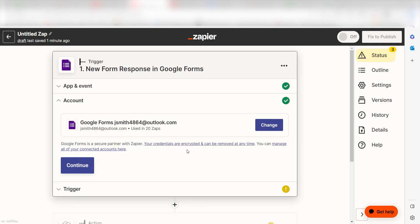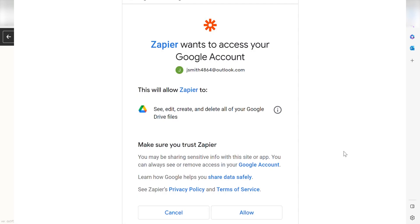To start our Zap, you'll need to select the Google Form account you would like to use with your Zap. The first time we set up Google Forms, we'll need to authenticate it with Zapier. A link will pop up for you to log into your Google account.